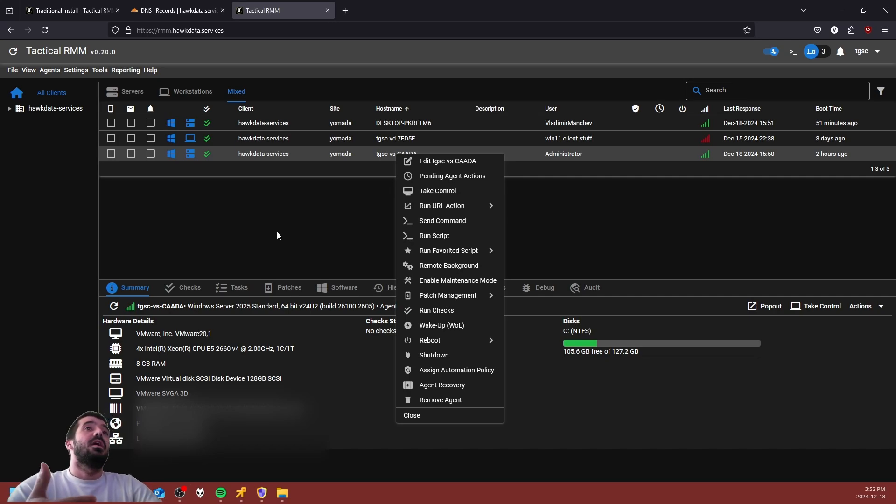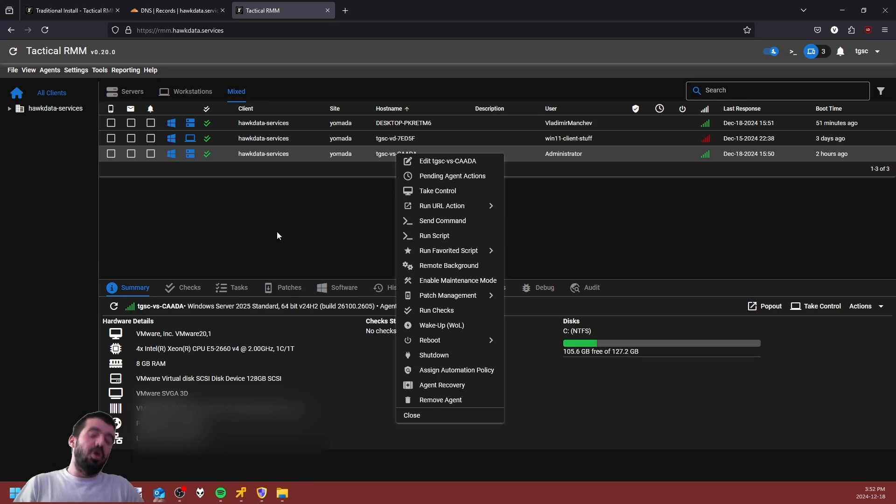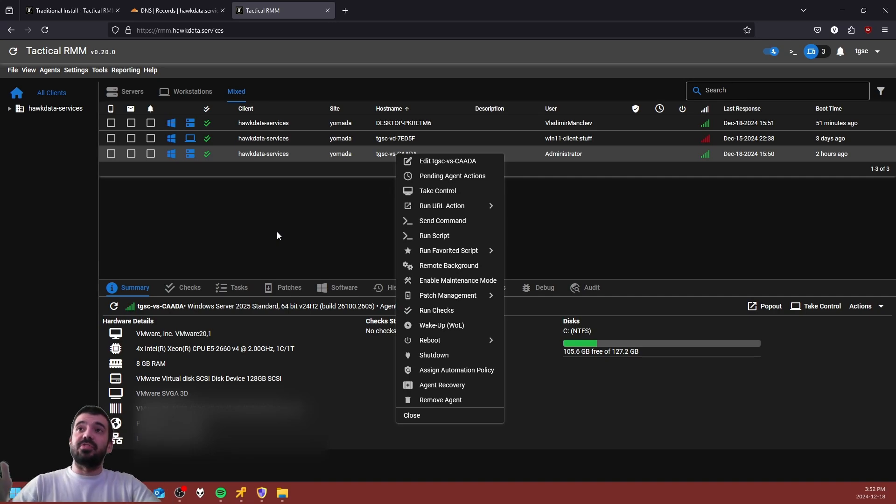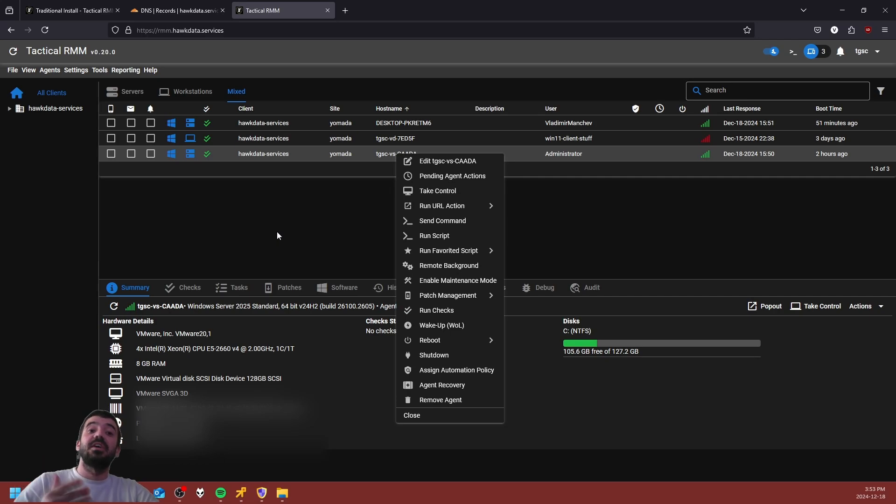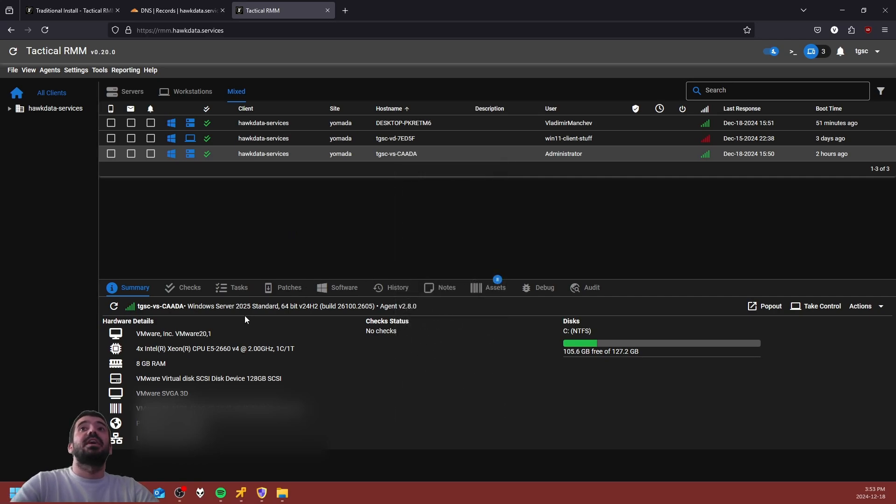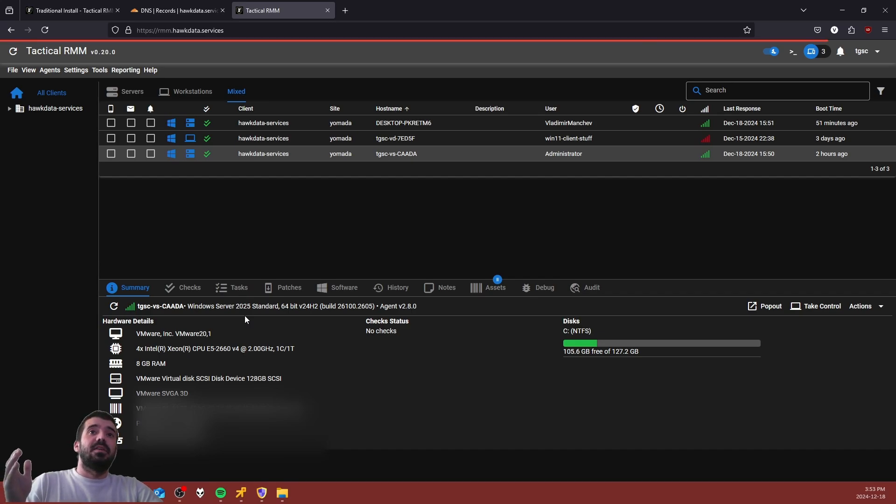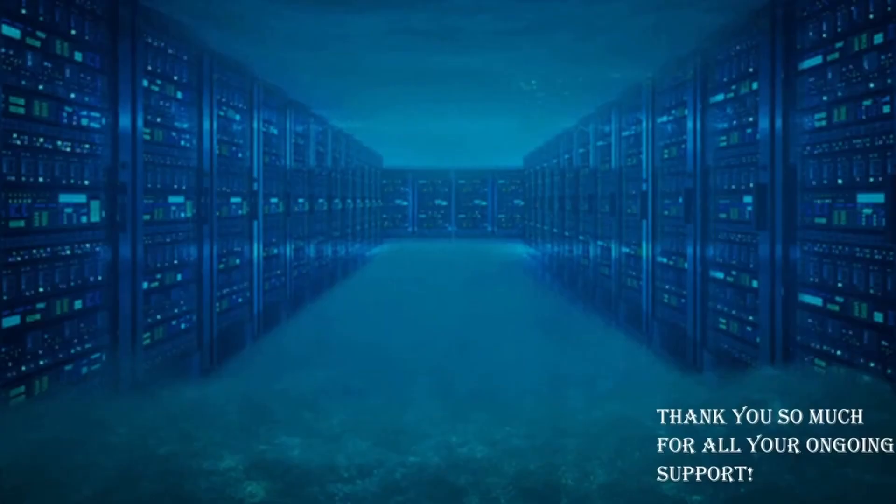Thank you so much for tuning in to this deployment guide for Tactical RMM. Even though I did a small mistake, it did end up working out in the end of the day. Just keep in mind that depending on the use case scenario, your mileage may vary. Have fun with Tactical. Thank you so very much for watching. I will see you guys in the next one.